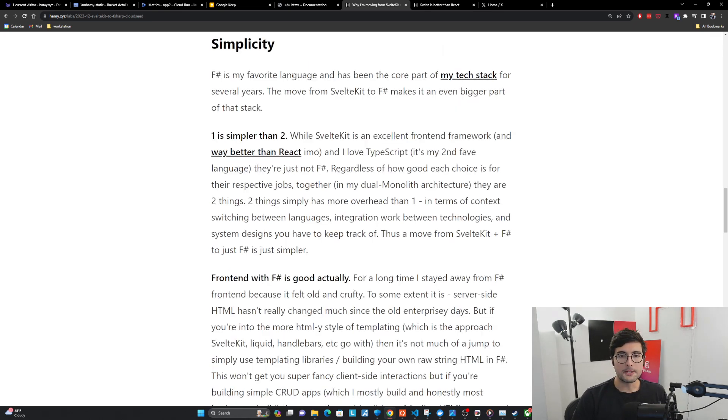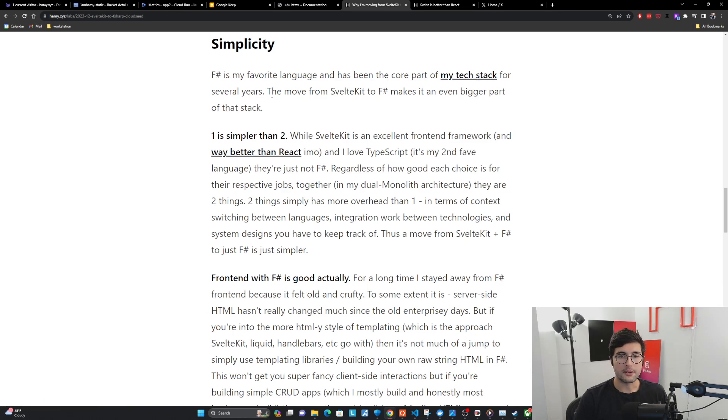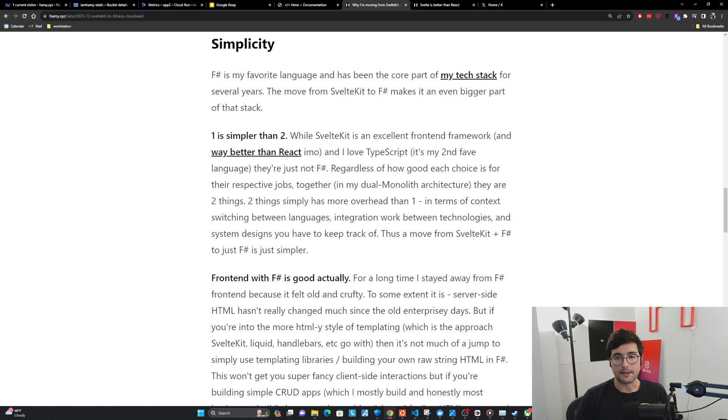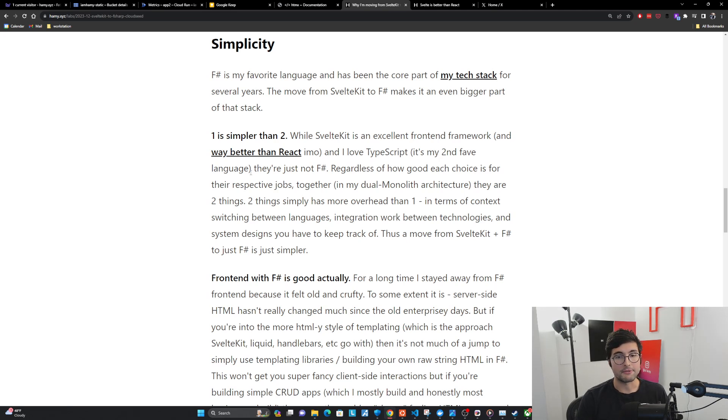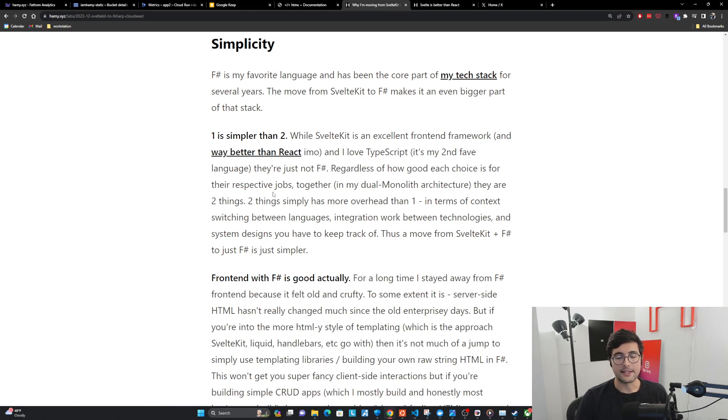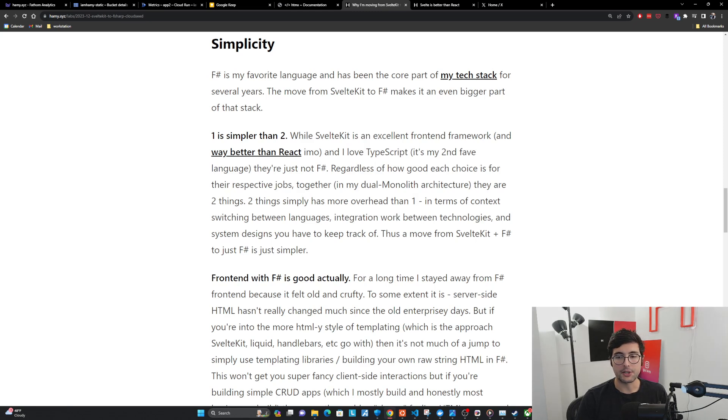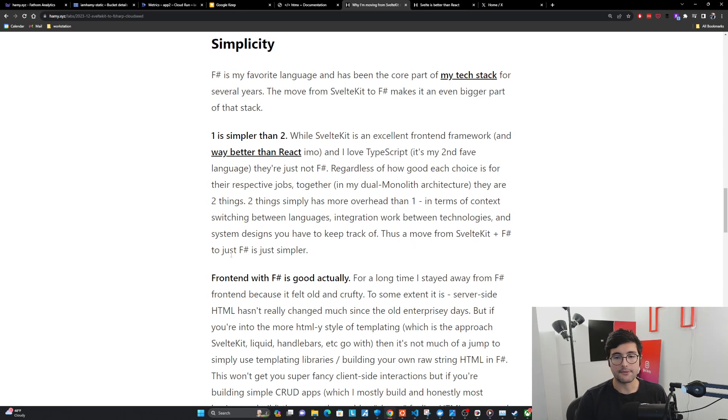F-sharp is my favorite language and has been the core part of my tech stack for several years. The first point here is one is simpler than two. Regardless of how good each choice is for their respective jobs, together in my dual monolith architecture, they are two things. Two things simply has more overhead than one in terms of context switching between languages, integration work between technologies, and system designs you have to keep track of.